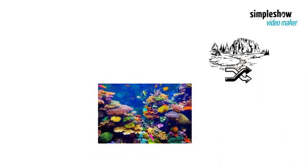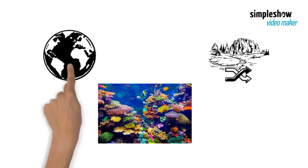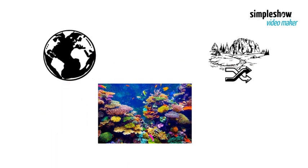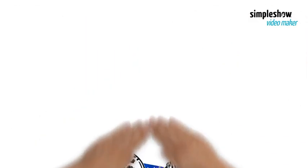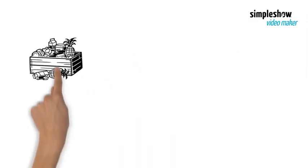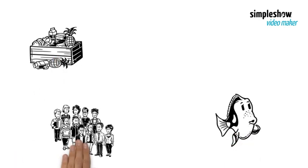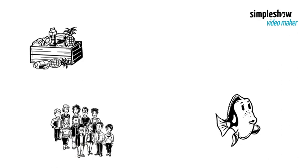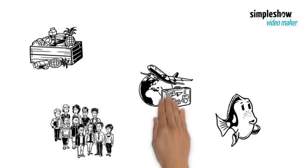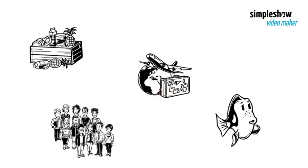Coral reefs are one of the most important and diverse ecosystems on the planet. They provide habitat, food, and protection for thousands of marine species, as well as benefits for millions of people who depend on them for tourism, fishing, medicine, and coastal defense.